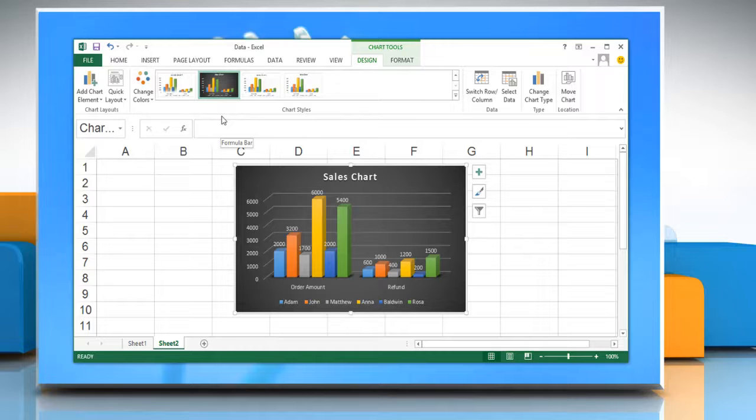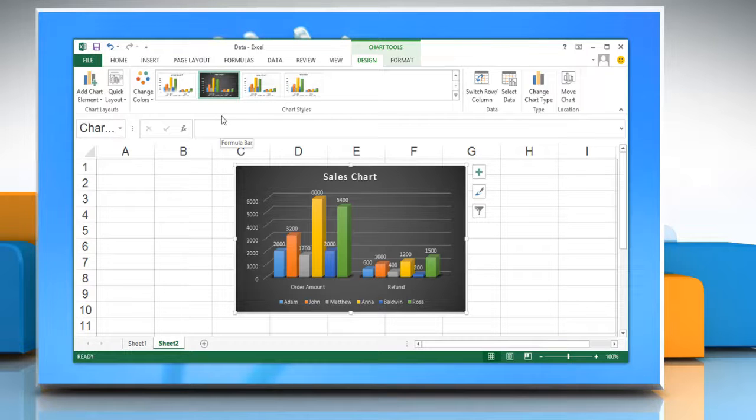To know about more ways to change the layout or style of a chart in Excel 2013, watch the second part of this video.